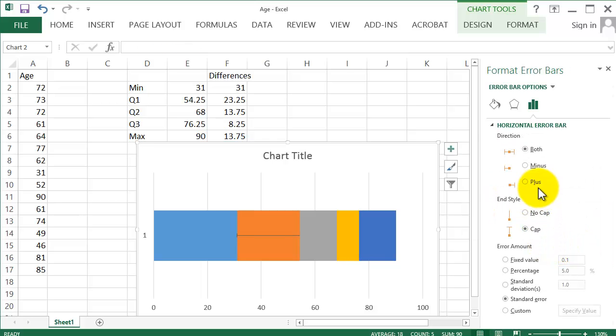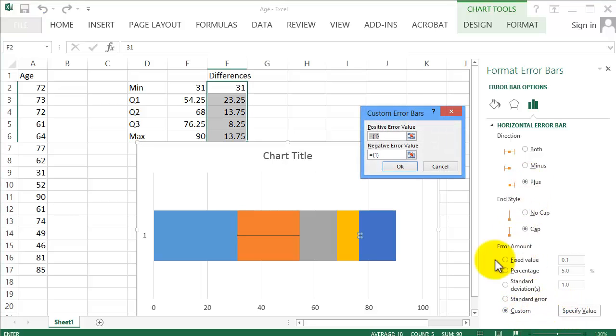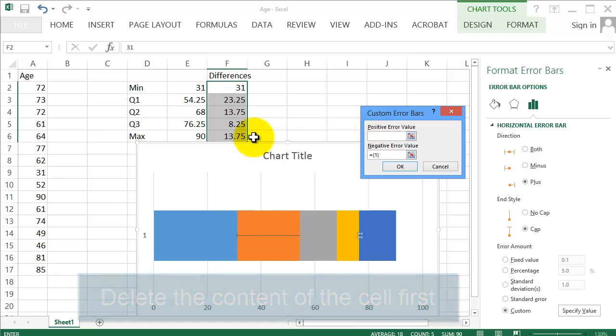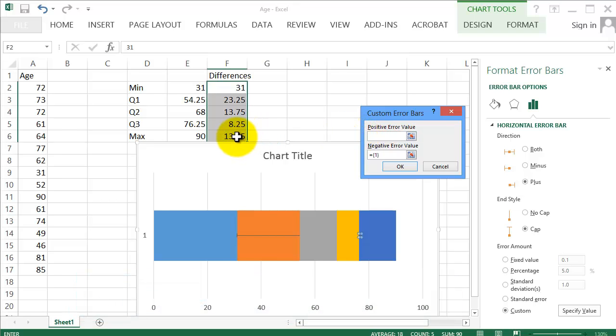This time we click on plus. And then again, Custom, Specify Values. Change the positive value to the last number here, 13.75, which you can either click or type it in. Then click OK.